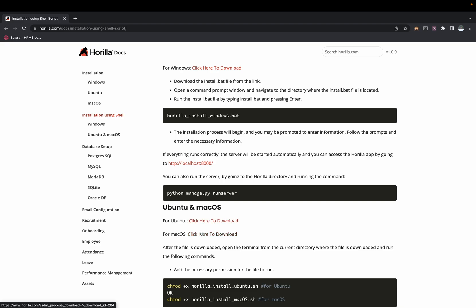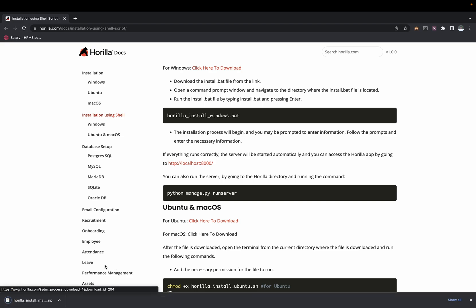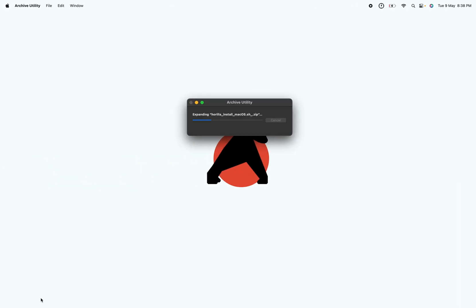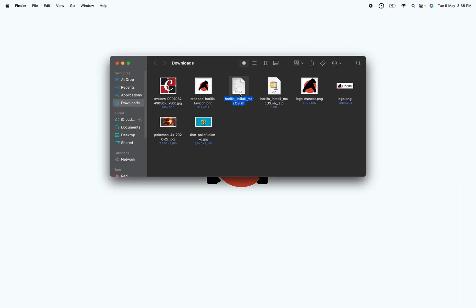If it's Ubuntu you can click here to download the .sh file, or if it's Mac you can use the link here to download the .sh file. As my current system is Mac, I'll use the Mac link. You can see that the .sh file is downloaded — open it, and once it's unzipped, open the terminal.